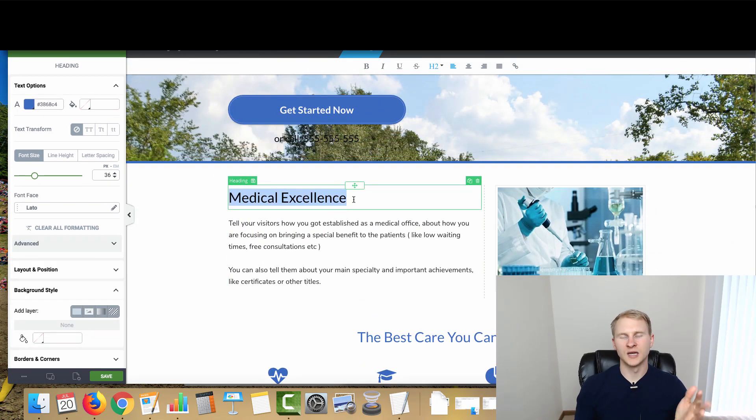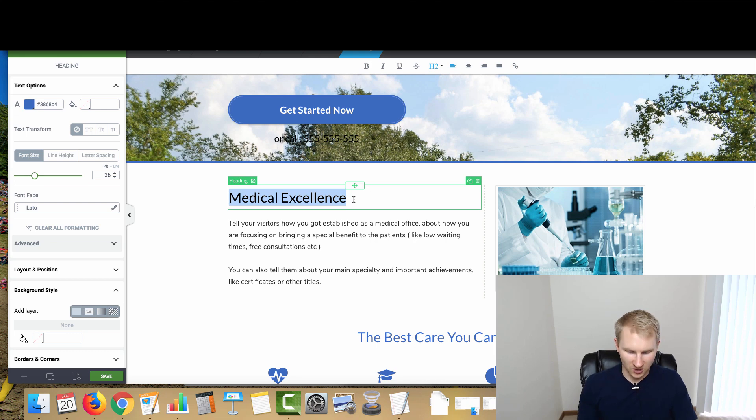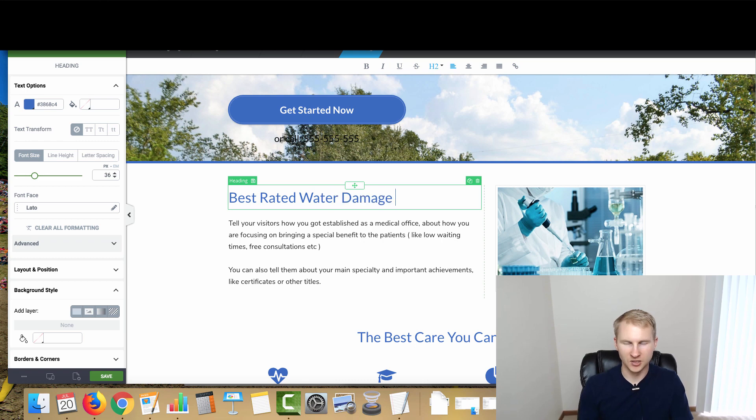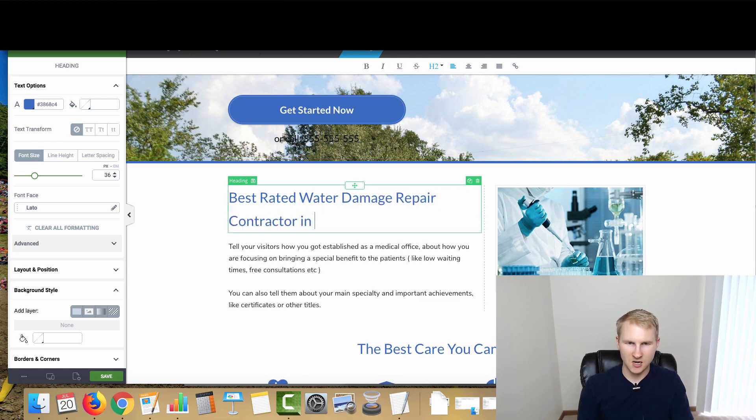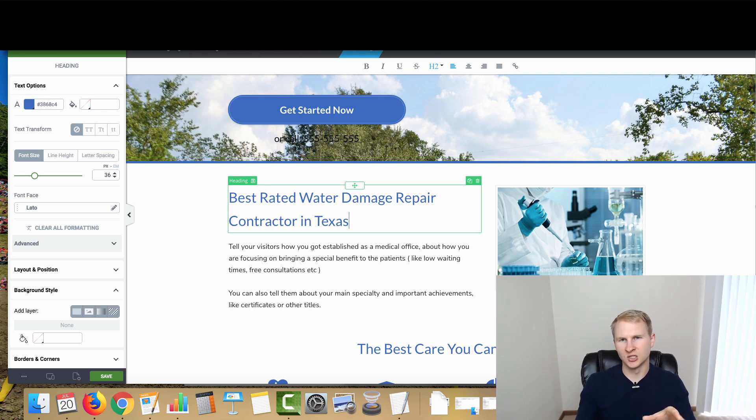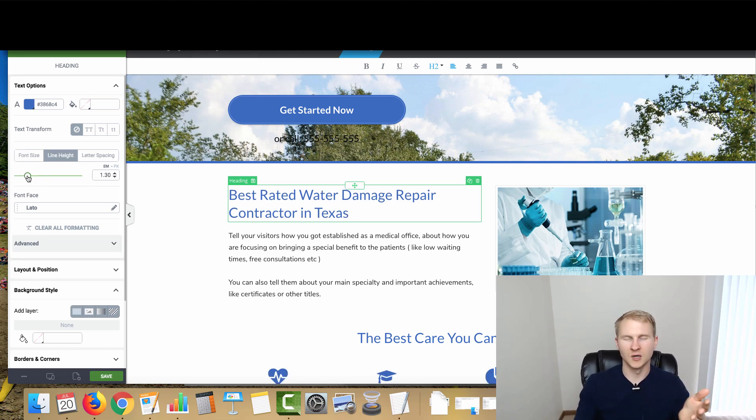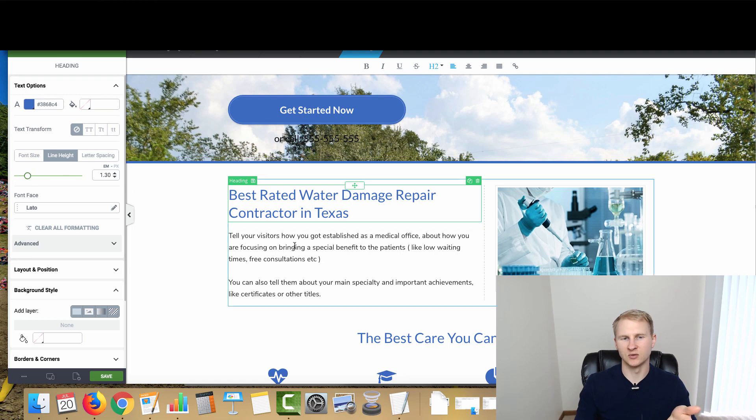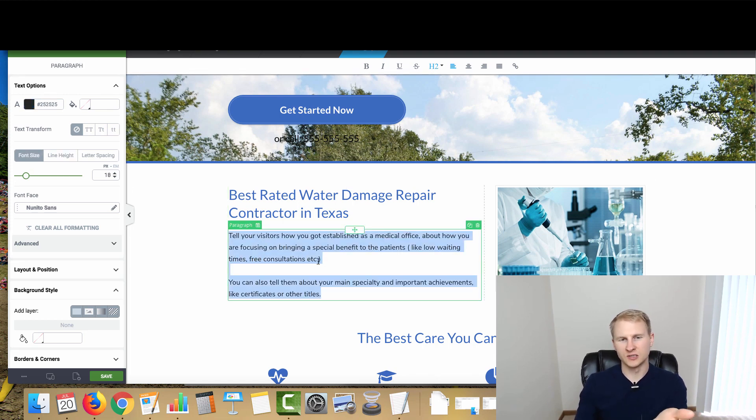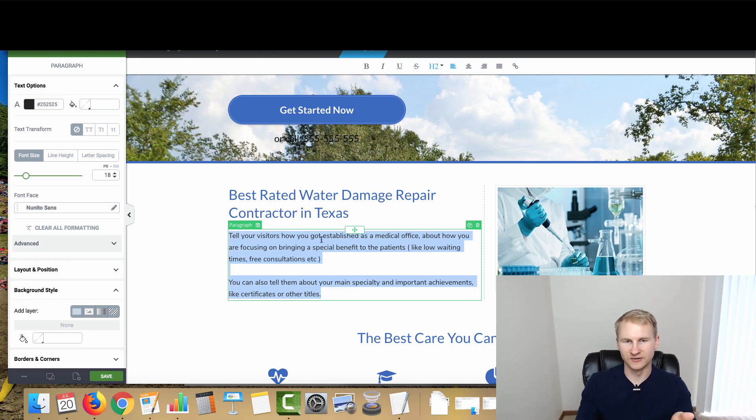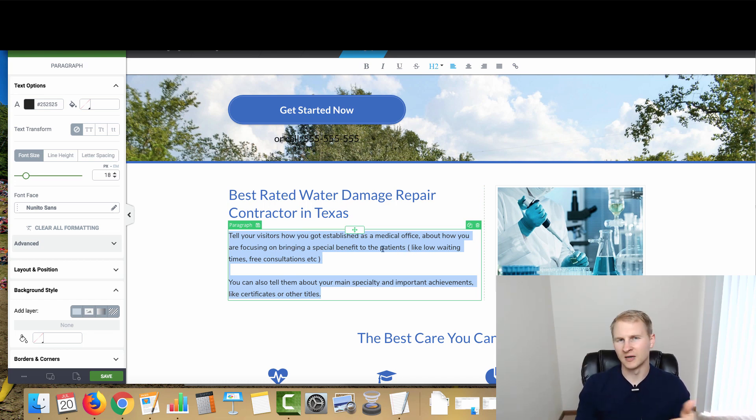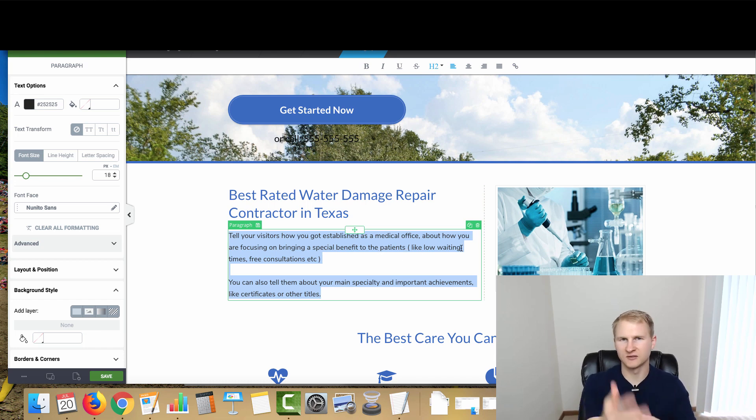For the next headline, you're going to want something along the lines of best rated water damage repair contractor in Texas, something of the like, something that will help with the SEO a little bit and then basically explain to the person that is viewing the site that they're in the right place. Then what you're going to want to do here is literally just tell exactly what their template says here - tell your visitors how you got established as that type of business.